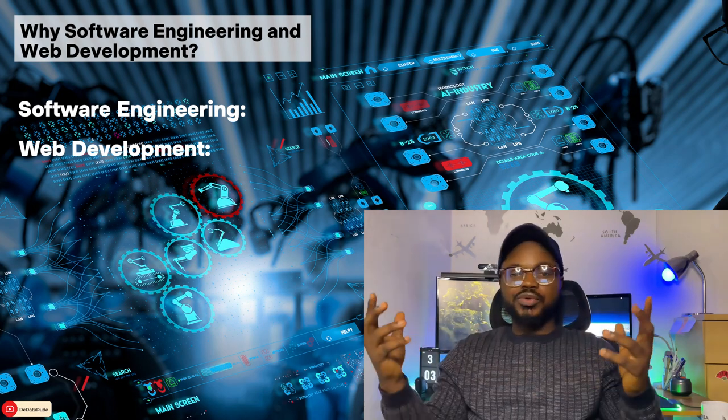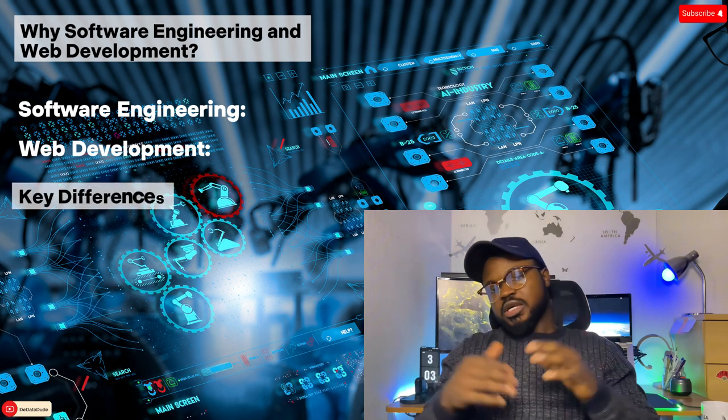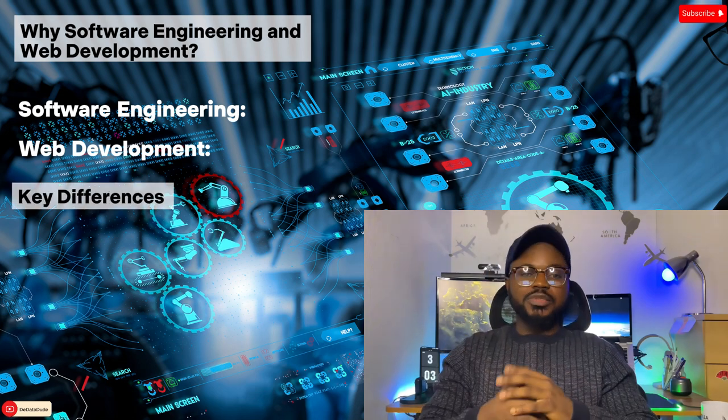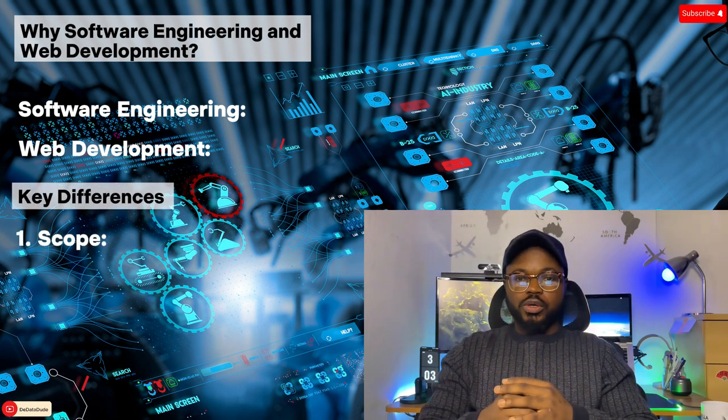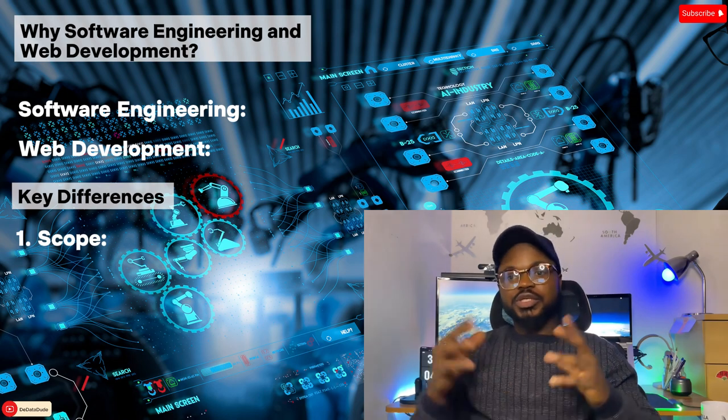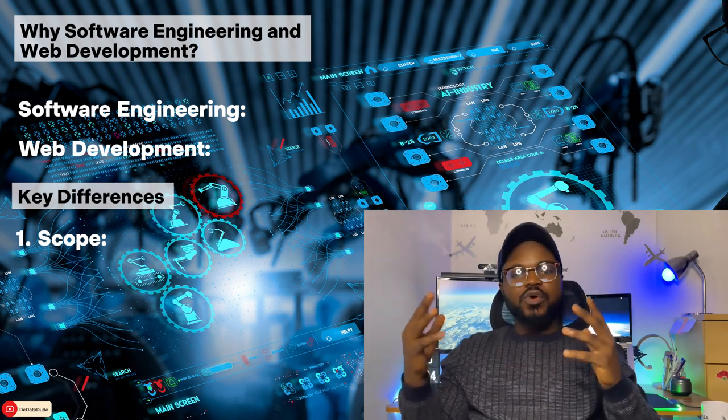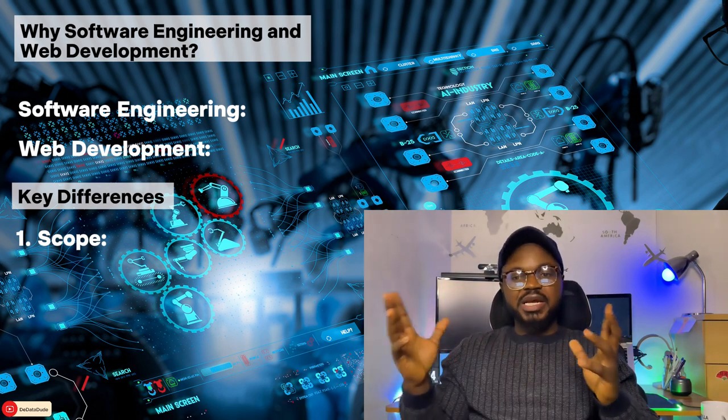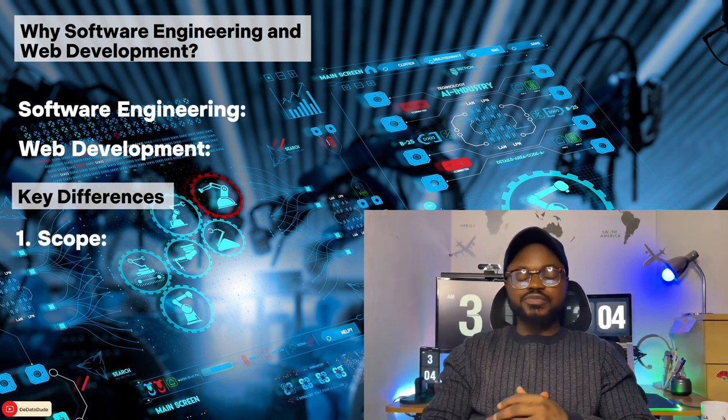So now let's talk about some key differences. Number one: scope. Software engineering has a broader scope, dealing with software systems in general, while web development is focused specifically on web-based applications.